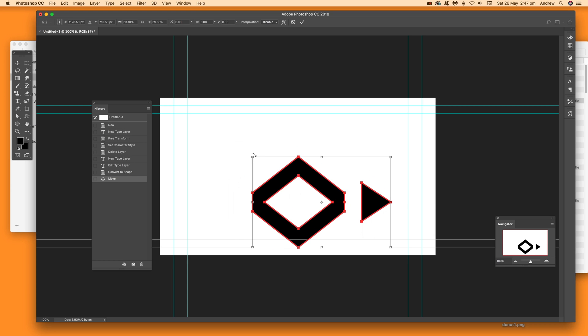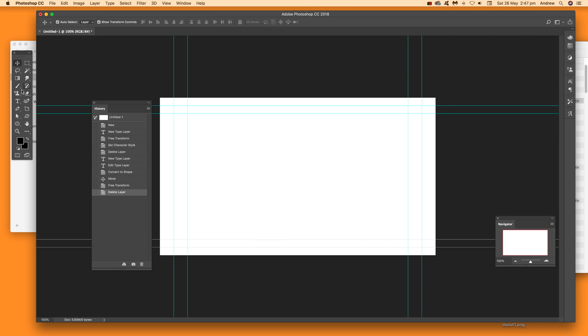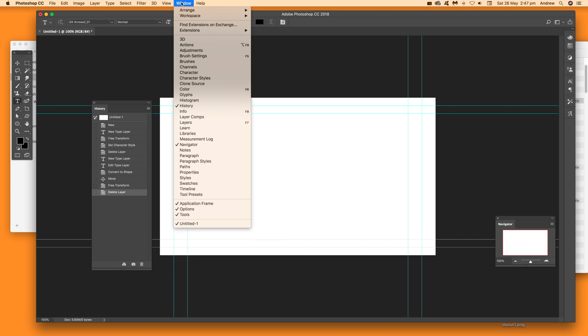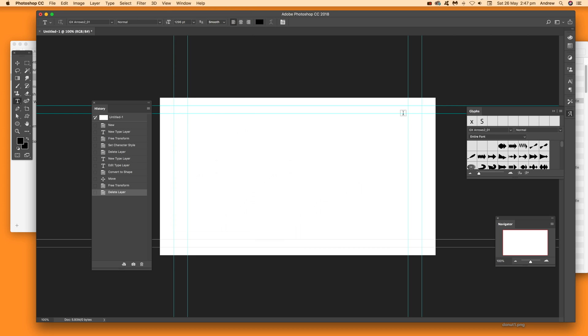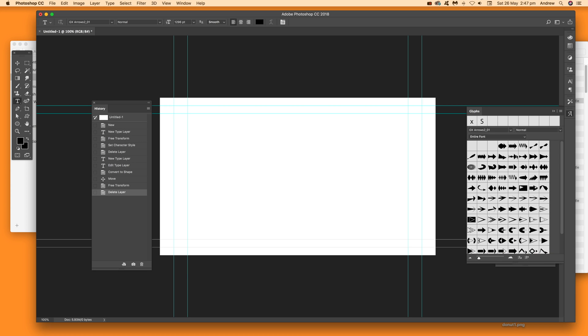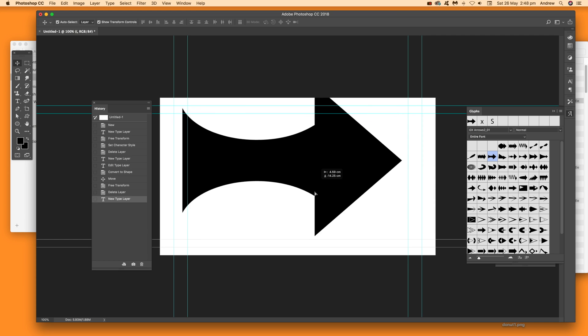Let me remove that and show you another option. Go to the Type tool, then Window and Glyphs. This brings up a panel where you can see all the glyphs, like the arrows. Find a design you like, double-click it, and the design is added at the current size and color to your Photoshop document.